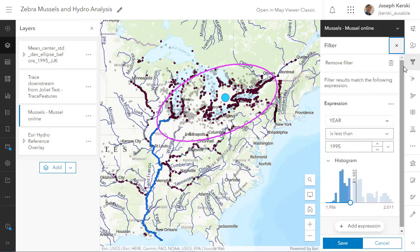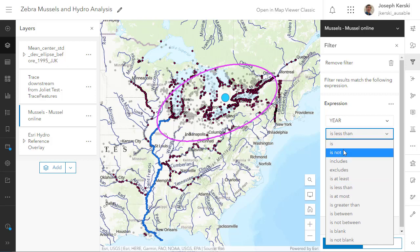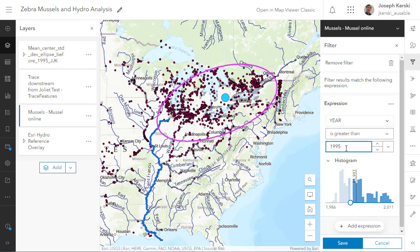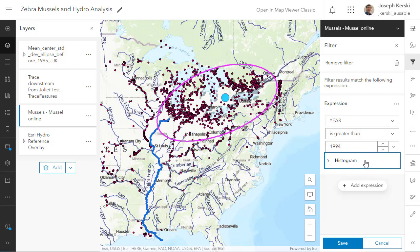Now I've got the standard deviational ellipse right there. Now I'm going to filter it again on year is greater than 1994. Remember I did before 1995, and now I'm going to do greater than 1994. It's important to know your data so you can build these expressions appropriately. I don't want any overlap between the two different time periods — I want them sharply divided into before 1995 and 1995 and thereafter.